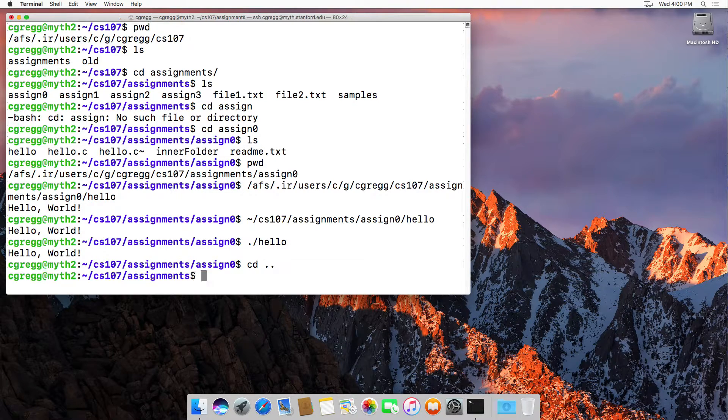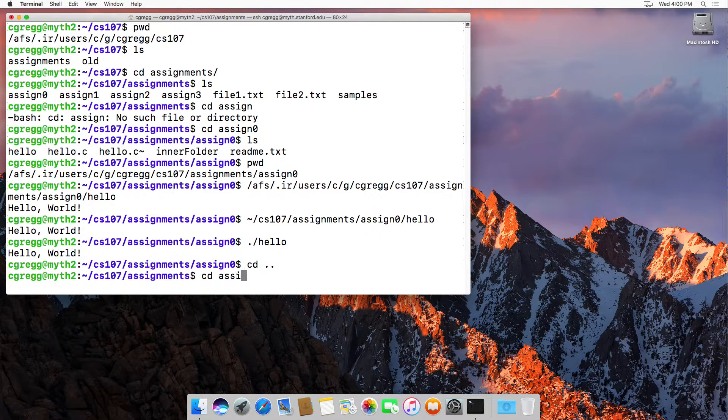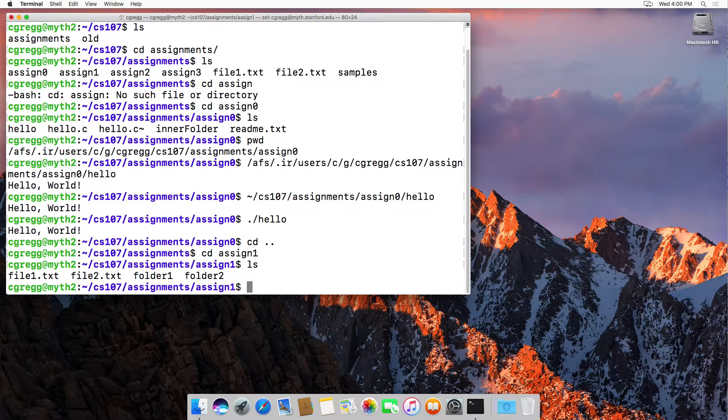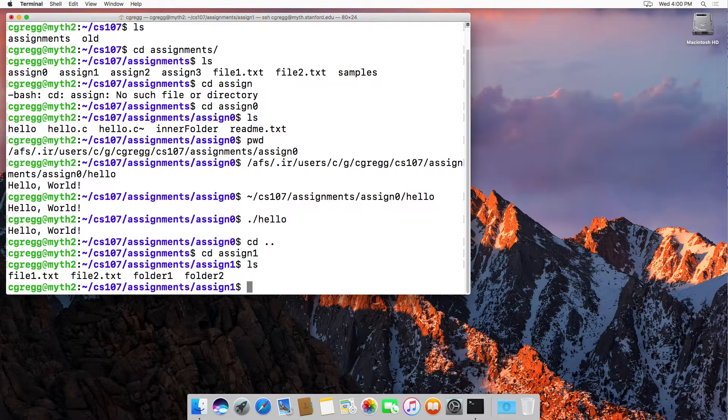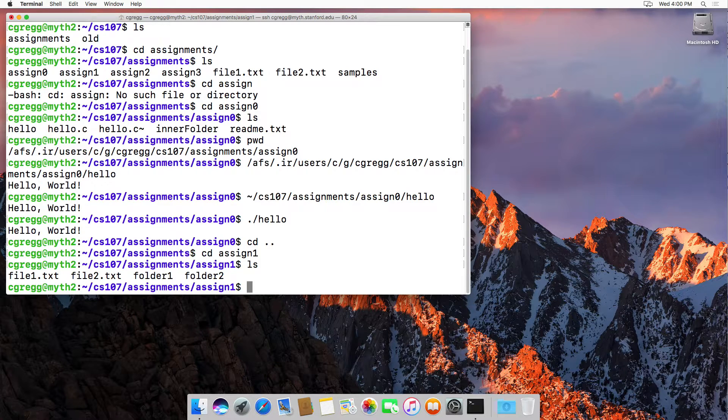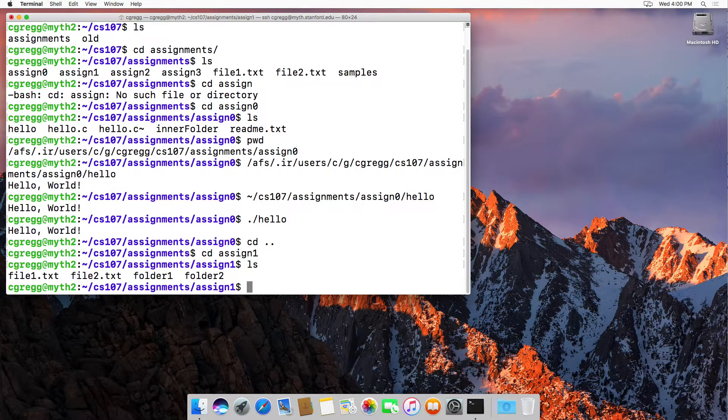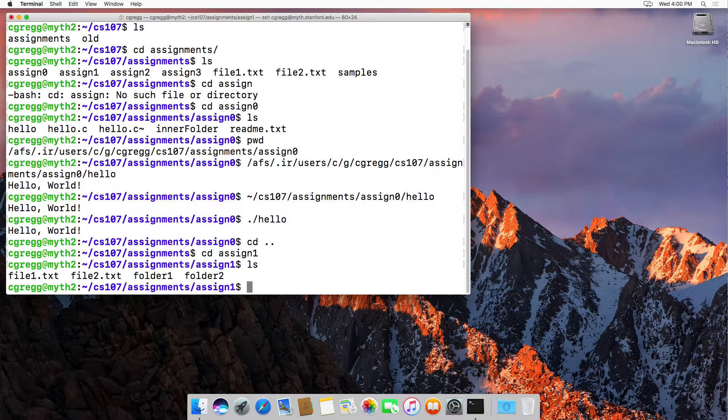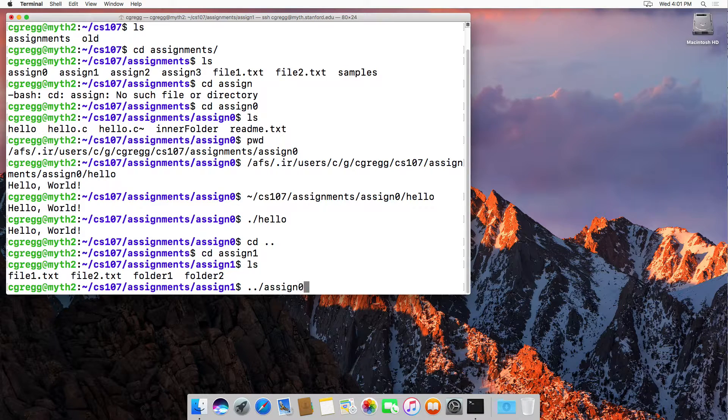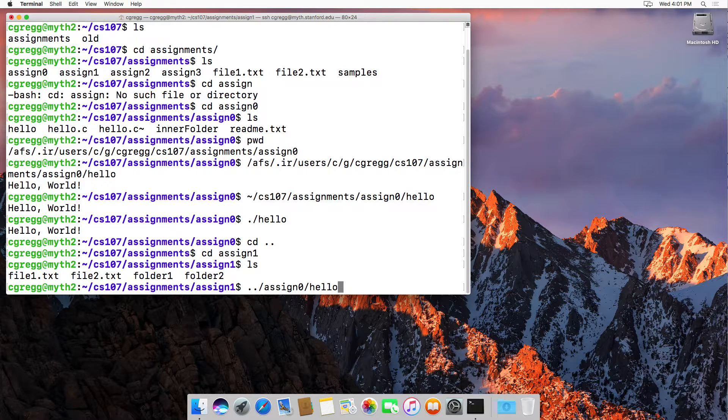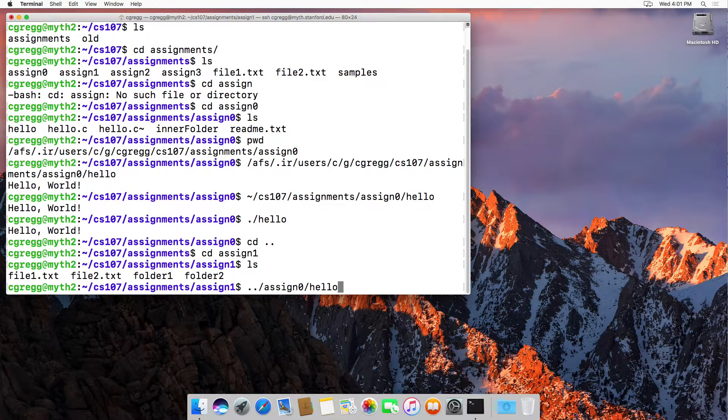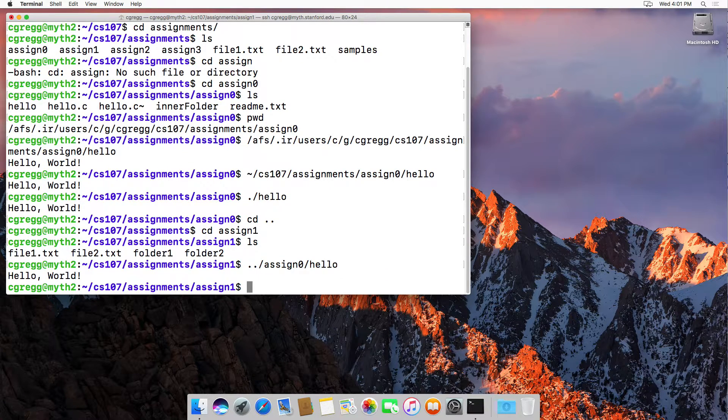Now what if I was in the assign one folder? This folder doesn't have hello in it, but if I want to run hello, I don't have to type the entire path again, nor do I even have to start from my home directory path. I can just start from here if I know that assign one and assign zero are siblings of each other. I can type dot dot to get to the parent directory, and then I can type assign zero and then hello, and that's a relative path to go from where I am to the hello program.